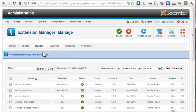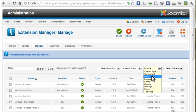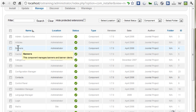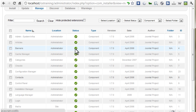From the same Manage tab, I can switch the display to Components, locate the Banners component, and click the Status to disable it.